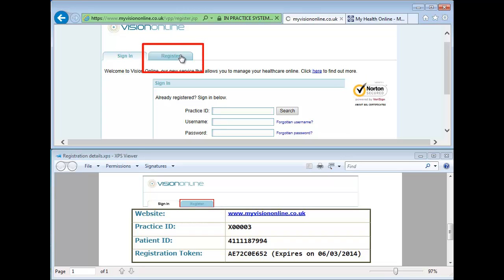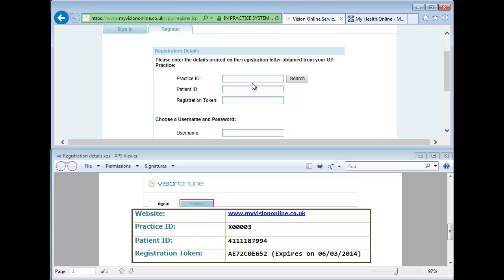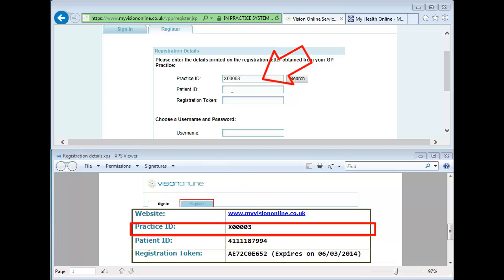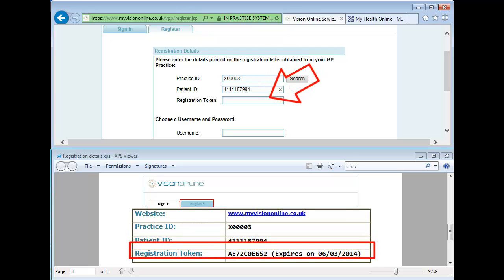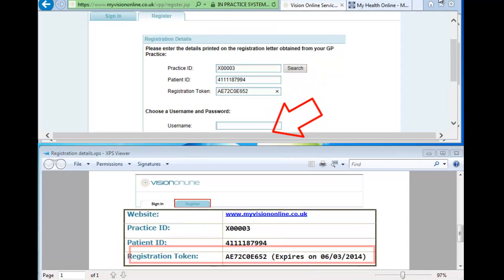Click on the Register tab. Now enter the practice ID as shown on your registration form. Please take note of the practice ID, as you will need it every time you sign into your online account. Then enter your patient ID, and finally carefully type in the unique registration token code, which is case sensitive.